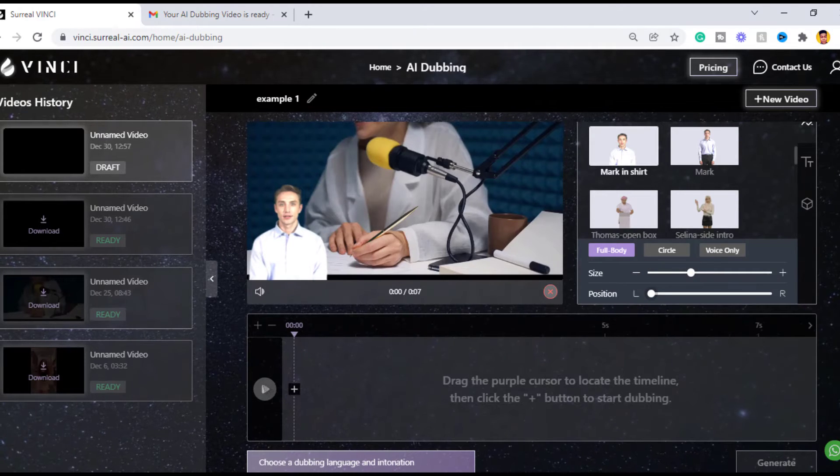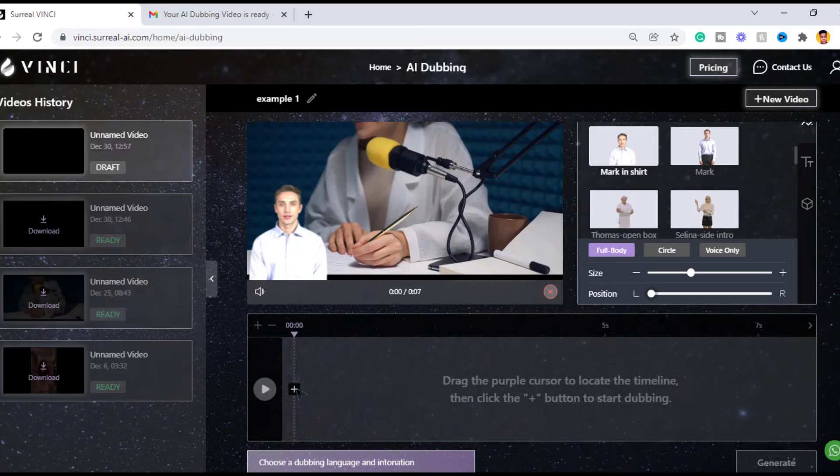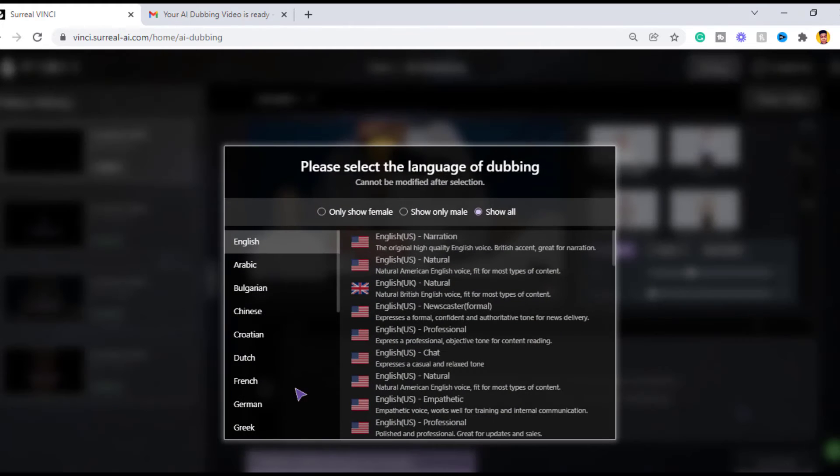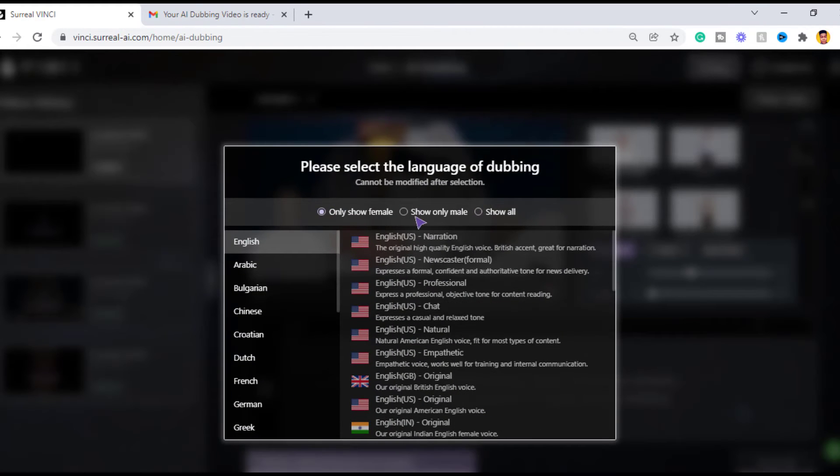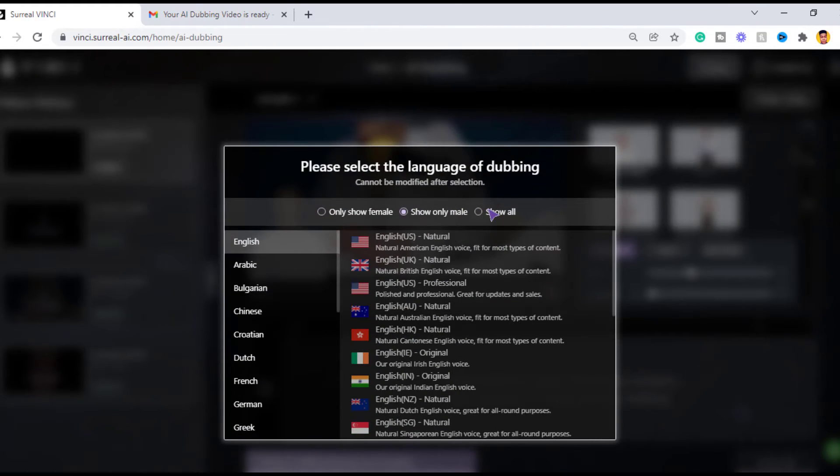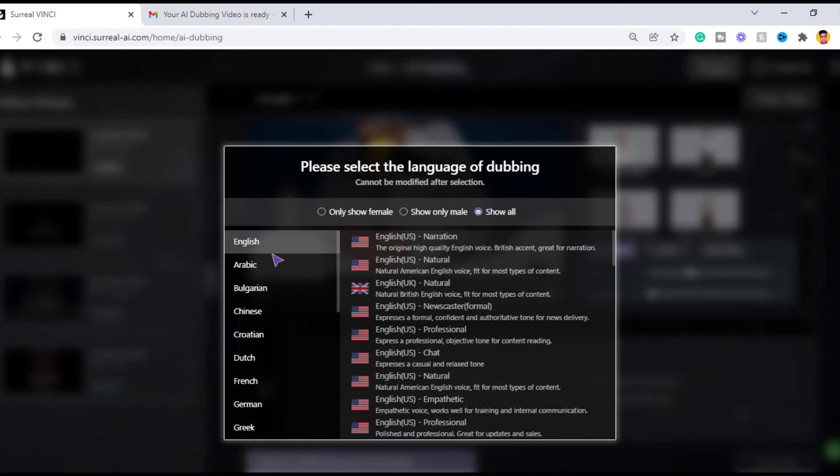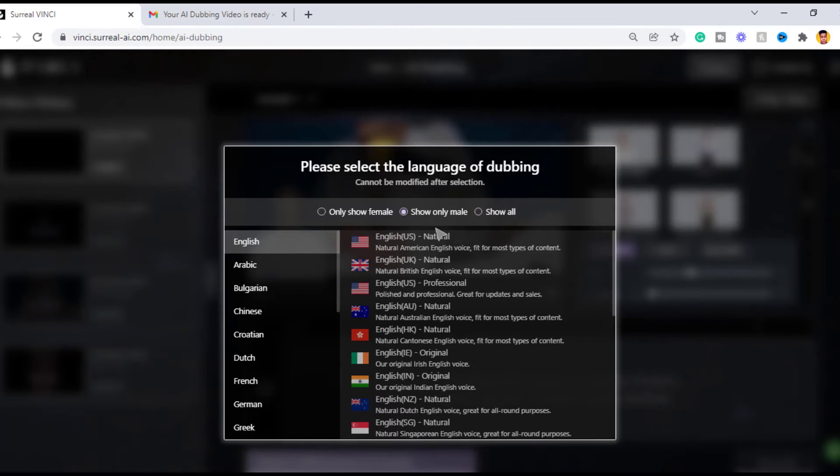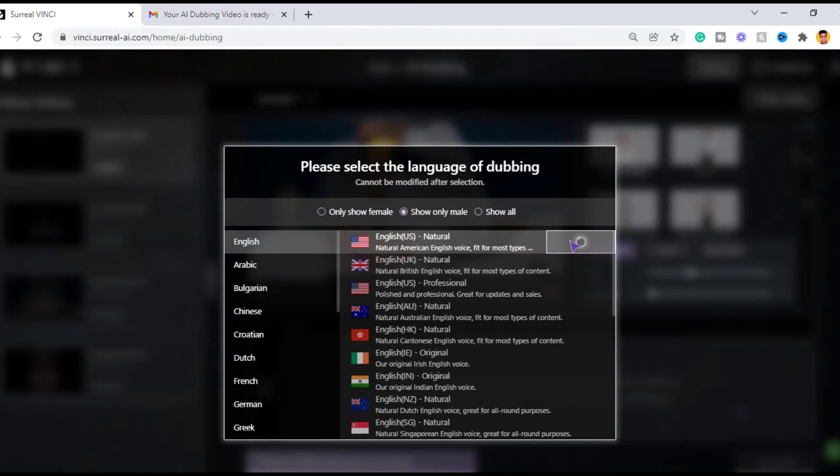The next step is to add the language and voiceover for the video. Vinci offers over 80 plus natural sounds for dubbing for your video, and you can also choose any of the languages offered by Vinci. I'm gonna choose English and a male voice actor.